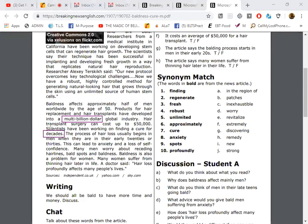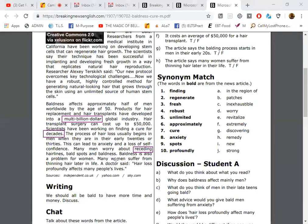This can lead to anxiety and a loss of self-confidence. Many men worry about receding hairlines, which means to reduce or go back, receding hairlines, bald spots, and baldness.